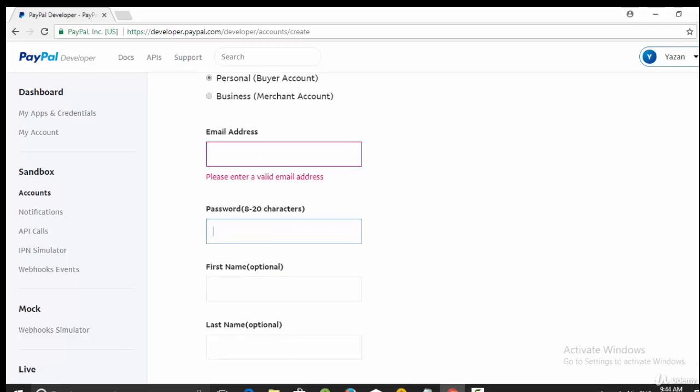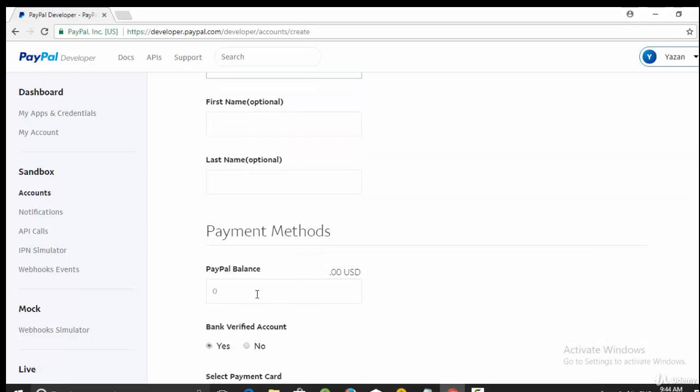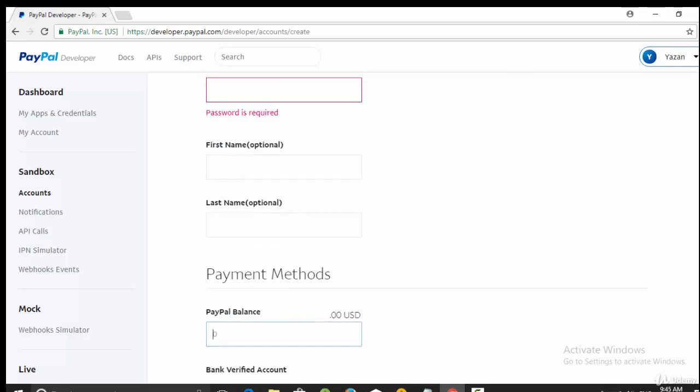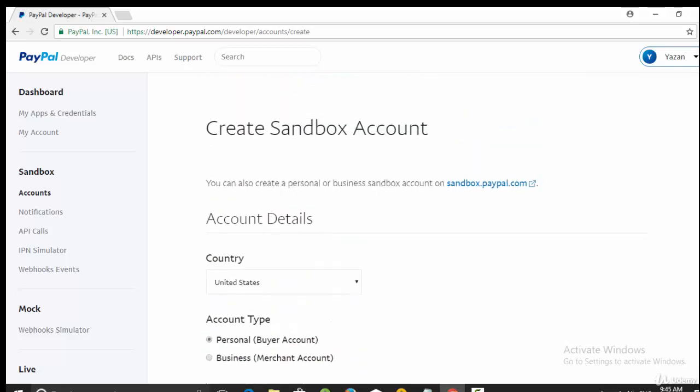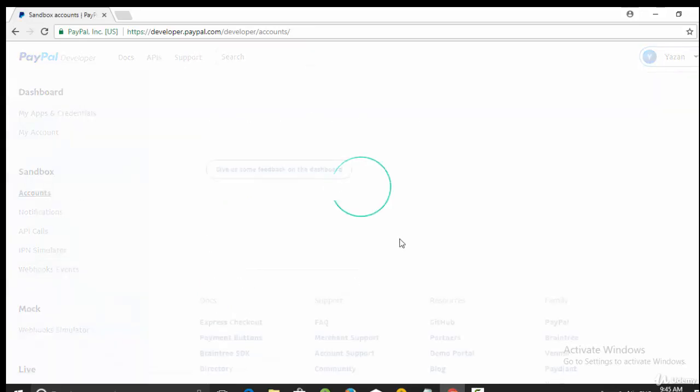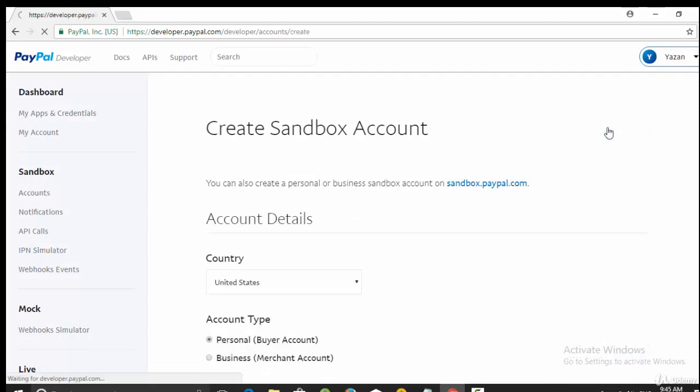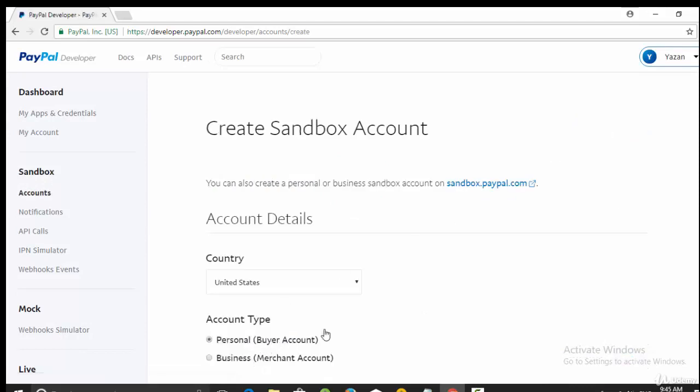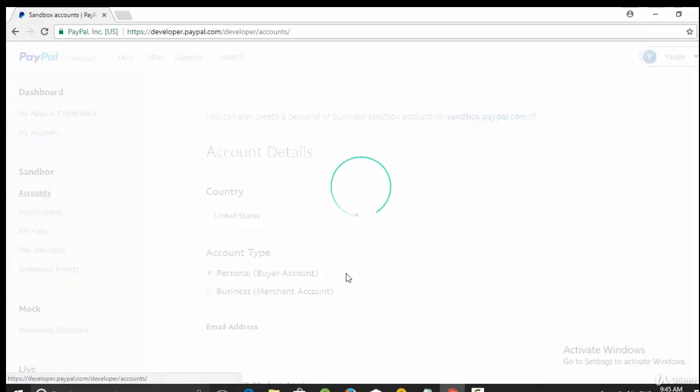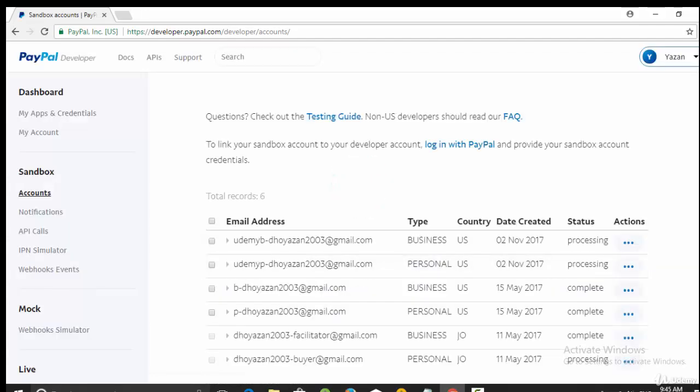First name, last name, and any amount of virtual money. Do the same steps again but for another account which is of type business. So you need two accounts: one personal account and another one for business. I already have two virtual accounts here.